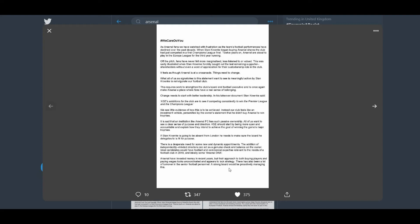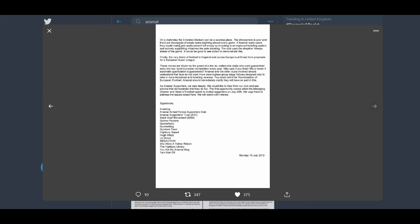And appears to lack strategy. Definitely. There has also been a lot of turnover in the senior football personnel. A strong board would be proactively managing this. Next we have, on a match day, the Emirates can be a soulless place. Christ, they went in, whoever wrote this. The atmosphere is poor and there are thousands of empty seats blighting almost every game. If Arsenal really cared, they would make sure seats weren't left empty by investing in an improved ticketing system and actively supporting initiatives like safe standing. The club uses the strap line always ahead of the game. It would be good to see action to demonstrate this.